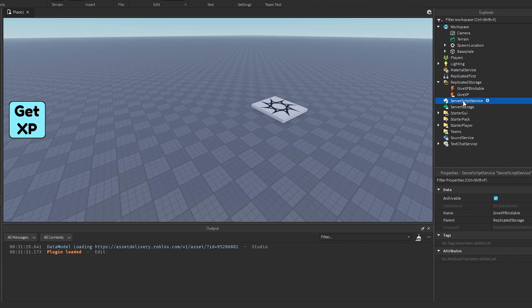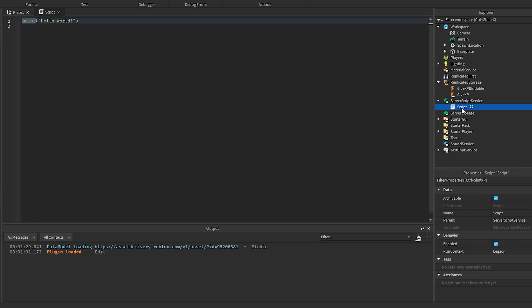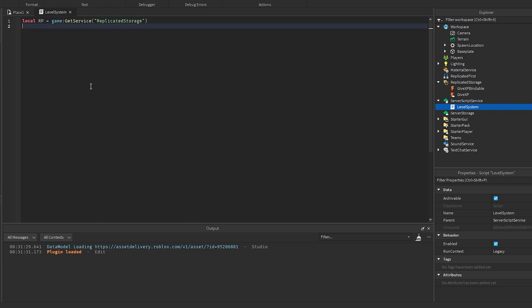Now we want to make a script inside Server Script Service, and I'm going to call this LevelSystem. So I'm going to get the Replicated Storage, which is going to be game:GetService(ReplicatedStorage), so that we can access our remote events. And I'm going to get the Players service, so game:GetService(Players).